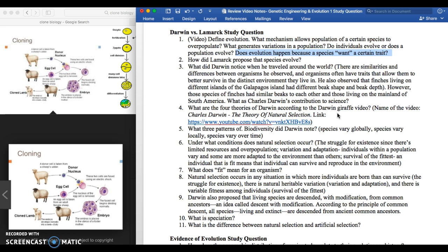The second question is: what mechanism allows a population of a certain species to overpopulate? That is reproduction. Overpopulation is an important part of evolution because overpopulation leads to a lack of resources, lack of land, and predation — all related to overpopulation. So overpopulation is caused by reproduction.